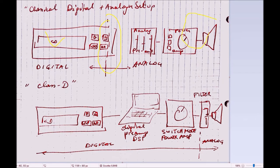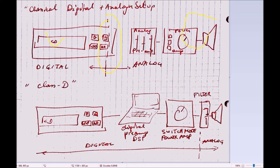In a Class-D setup, things are different because the output of your source is still digital, so it sends a digital signal to your preamp.